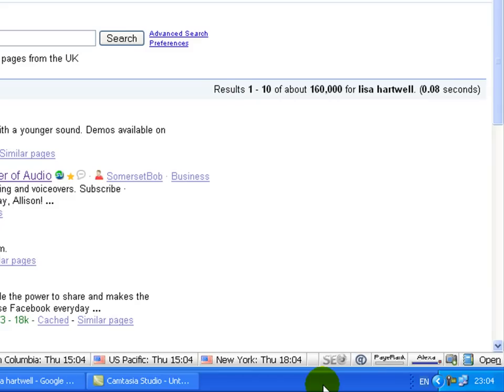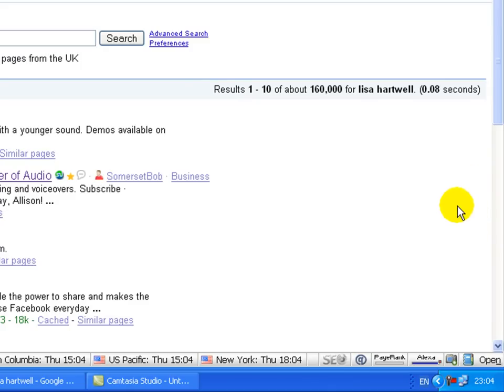I've used it for radio, for voiceovers and for other things. So it's quite important to me to rank well for my name, as it may be for you as well if you've become well known in your particular market.